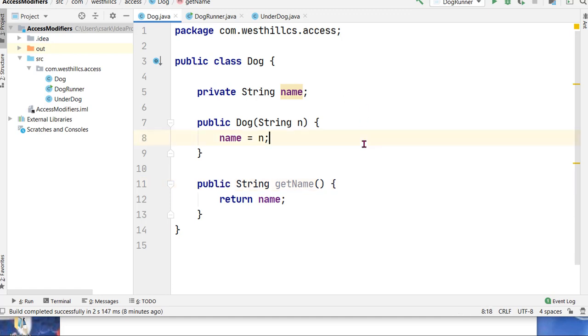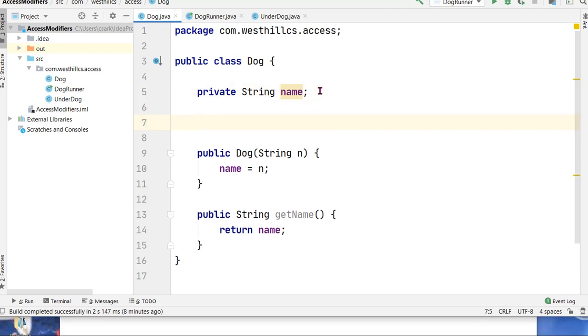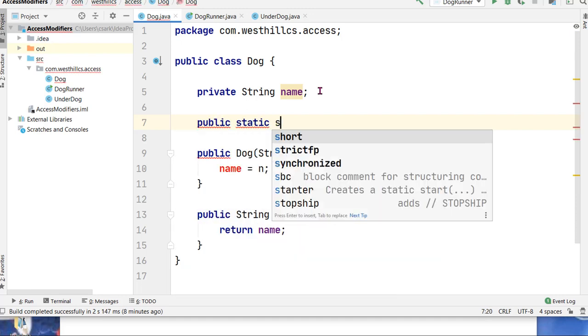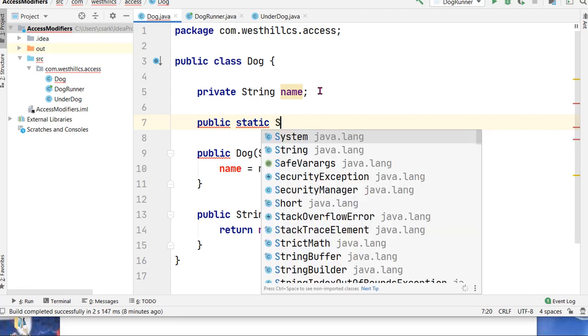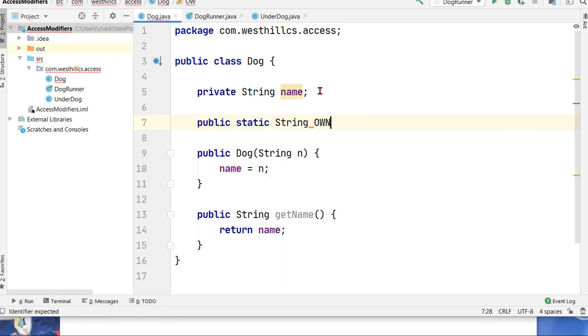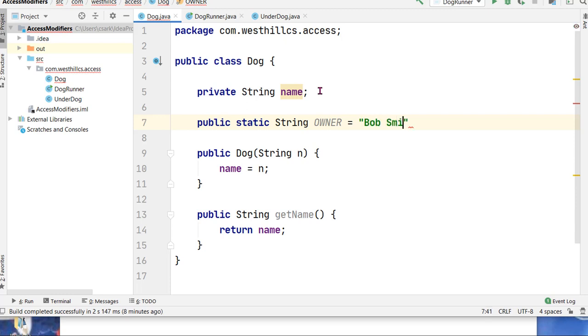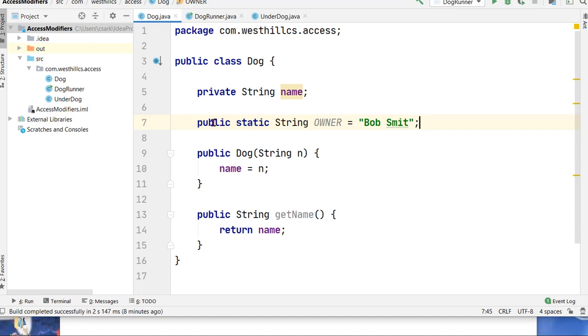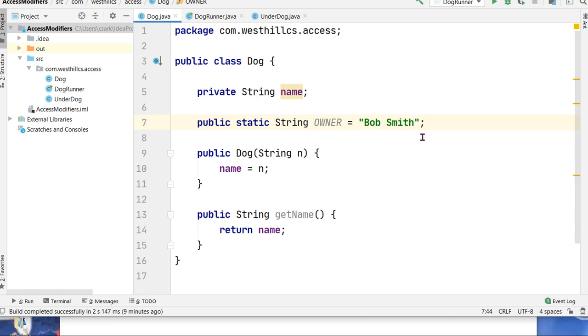But there are some cases where you might want to use a public here for a variable name, specifically when it is not a variable but when it's a constant. So for example I could go public static string owner something like this, and here it's safe to use public in the modifier space because no one can change this variable so it's safe to do so.